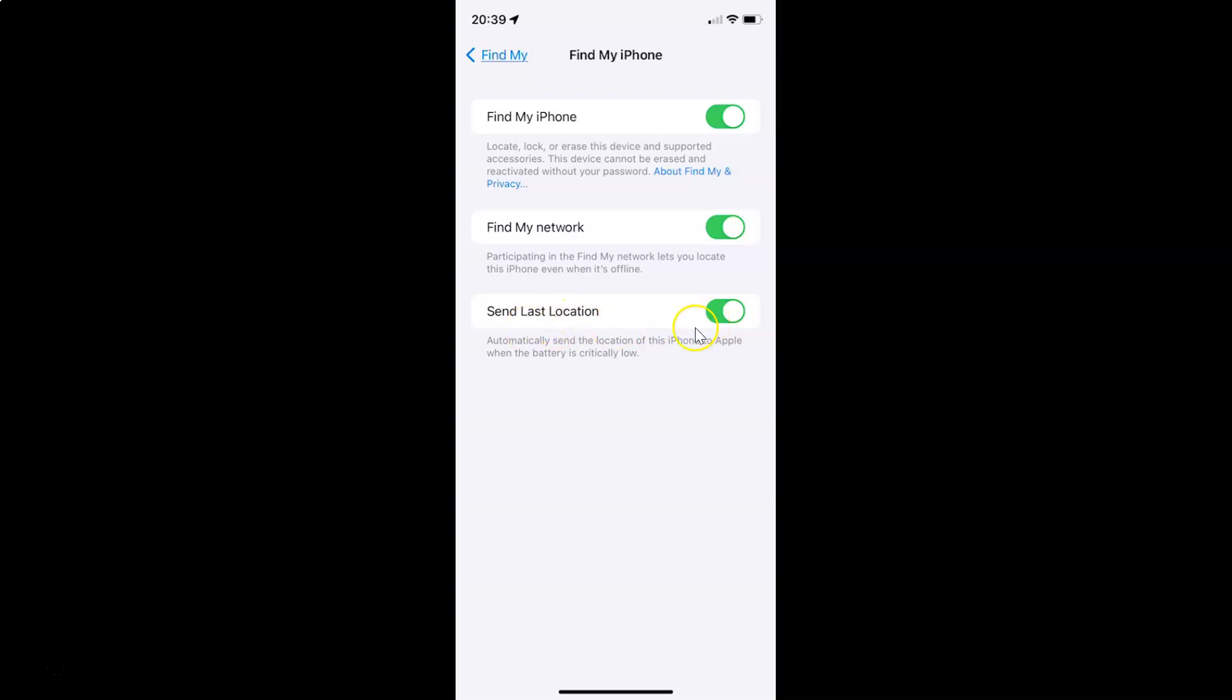Let me show you - let me tap on it and you can see it's now disabled.